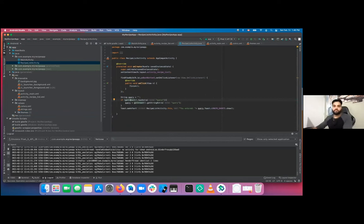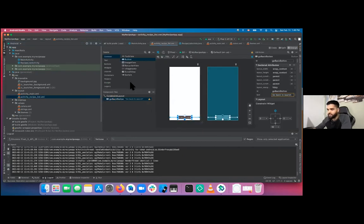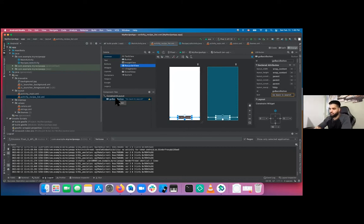The next thing we want to do is more than just go back in the recipe list activity — we want a RecyclerView. Go to the activity list layout, and under Common you'll find a RecyclerView. RecyclerView is used to display a large list of data that doesn't all fit on one screen. It's one of the most common widgets — pretty much every big app uses it, including social media apps for scrolling through posts.